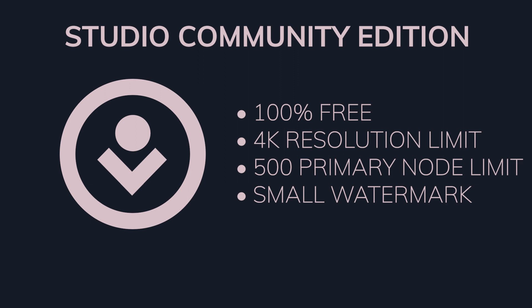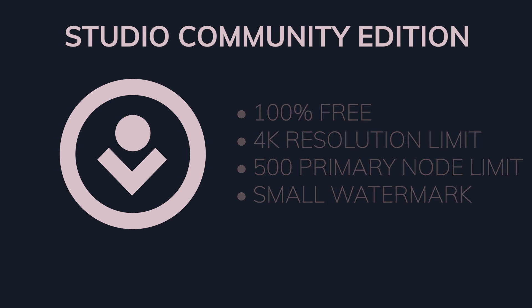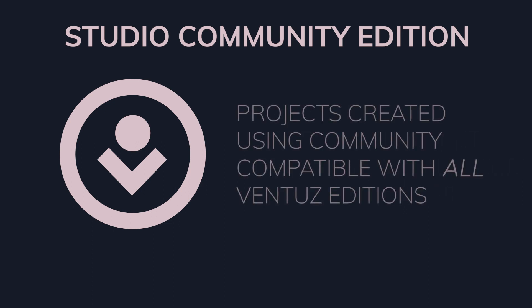Furthermore, projects and scenes created using the free Community Edition can be saved and used with any of the other commercial products. The download link to the Community Edition can be found below in the video description.